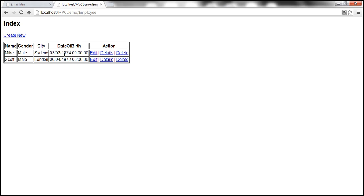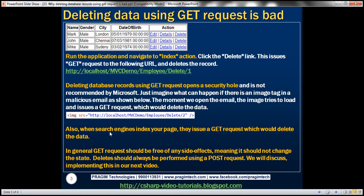So that's why it's not good to delete data using GET requests. Another problem: if search engines index your page, they issue GET requests, which would automatically delete the data. In general, GET requests should be free of any side effects — meaning they should not change state in any way. Deletes should always be performed using a POST request. We'll discuss implementing deletes using a POST request in our next video.